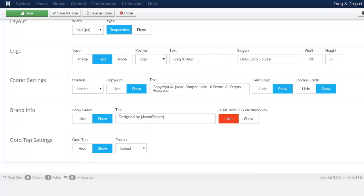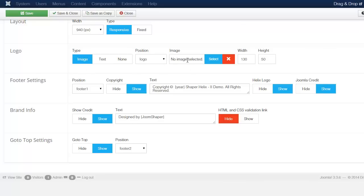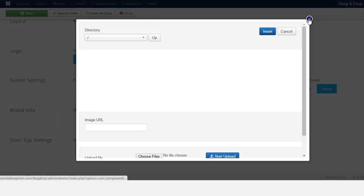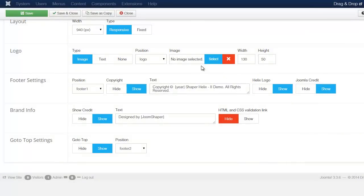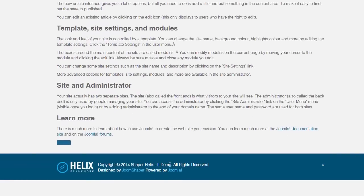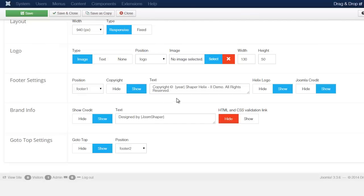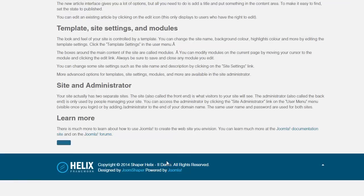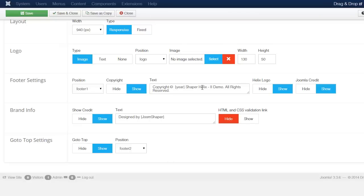Let's go back and set it to text. If you want to change the image, set it to image — which is the default — click Select, and you can choose from wherever you want. For the footer, scroll down to the footer section. This controls everything you see at the bottom of the page. You can change the copyright name here — I'll change it to 'Drag and Drop to My Course.'